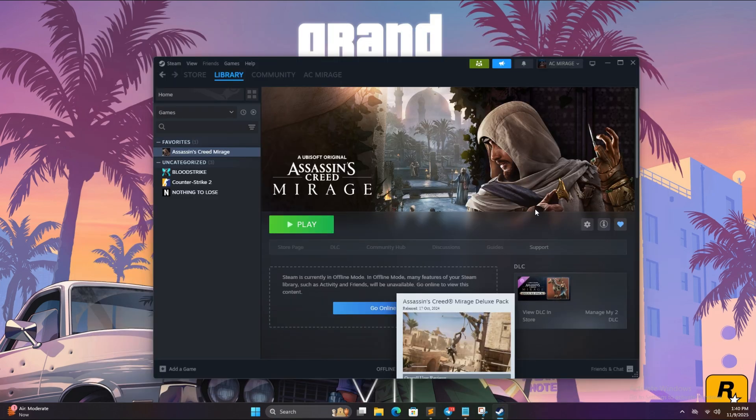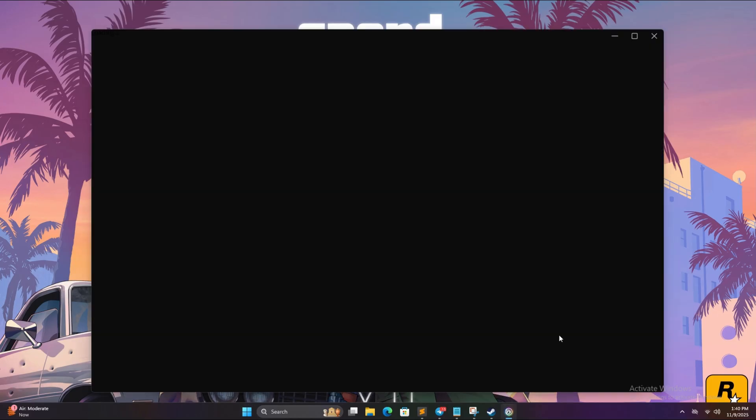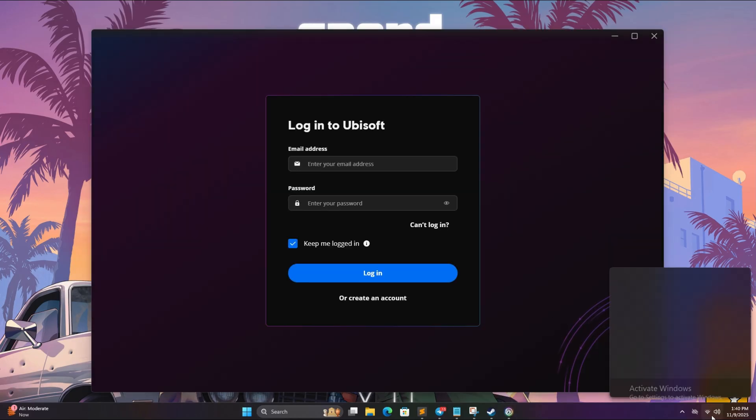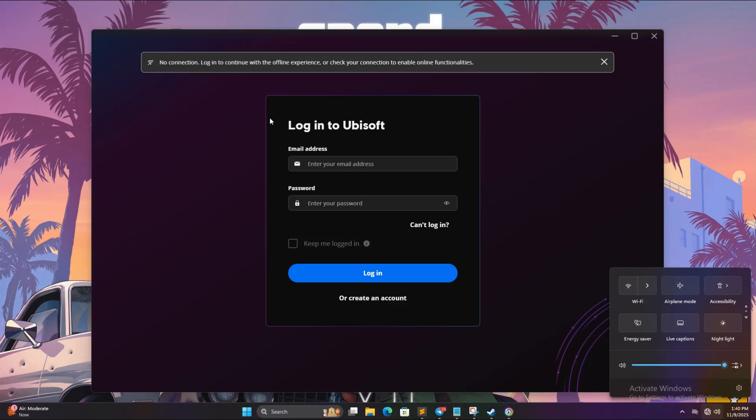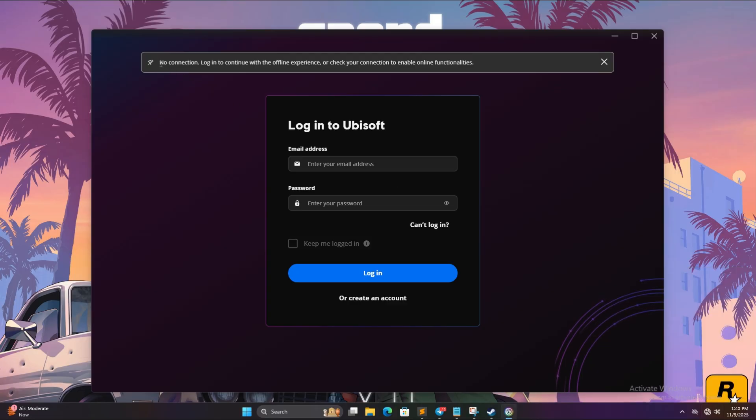simply open Ubisoft Connect app, click on this icon, turn off your wifi. And now you will see this error message which is very important.